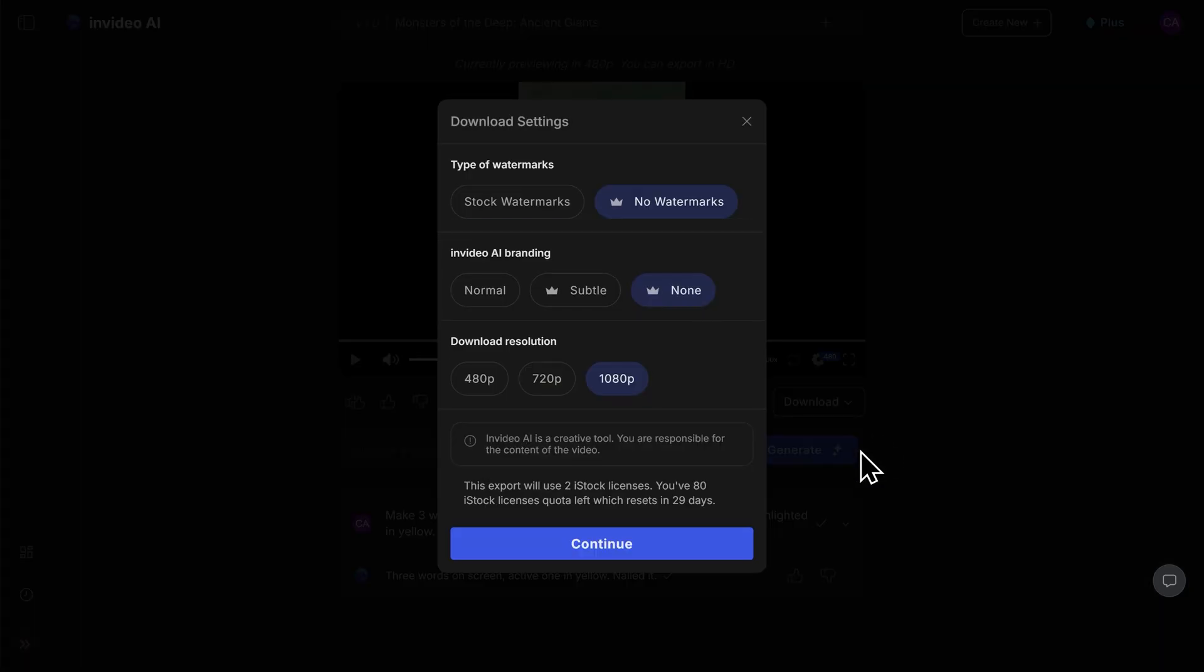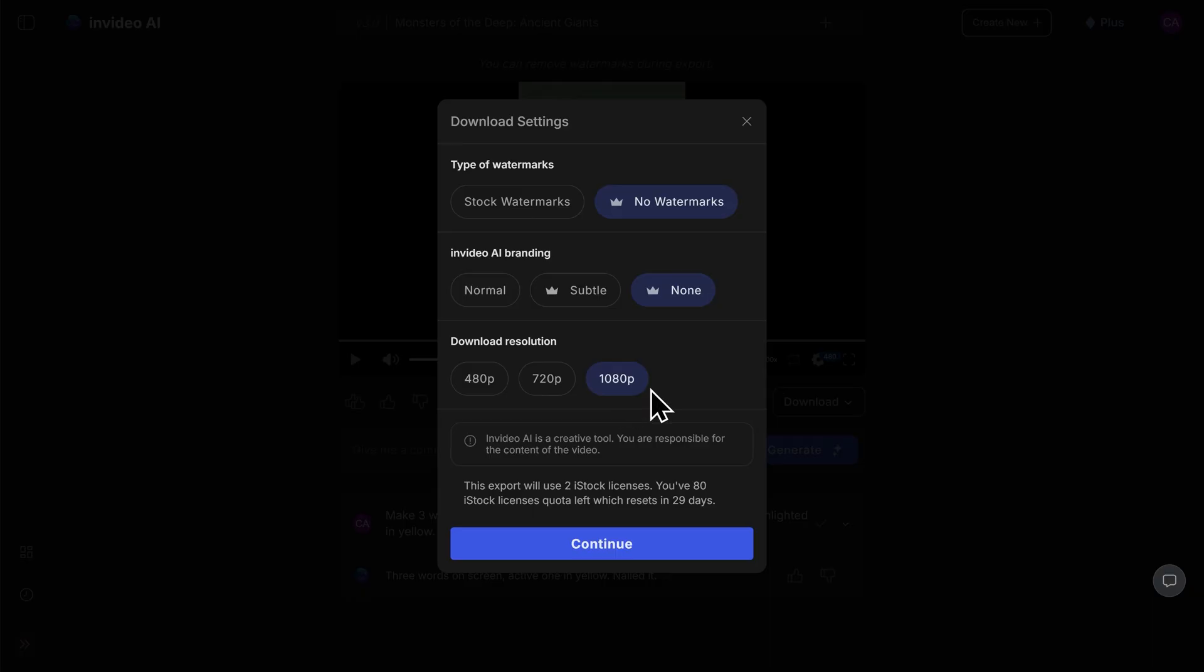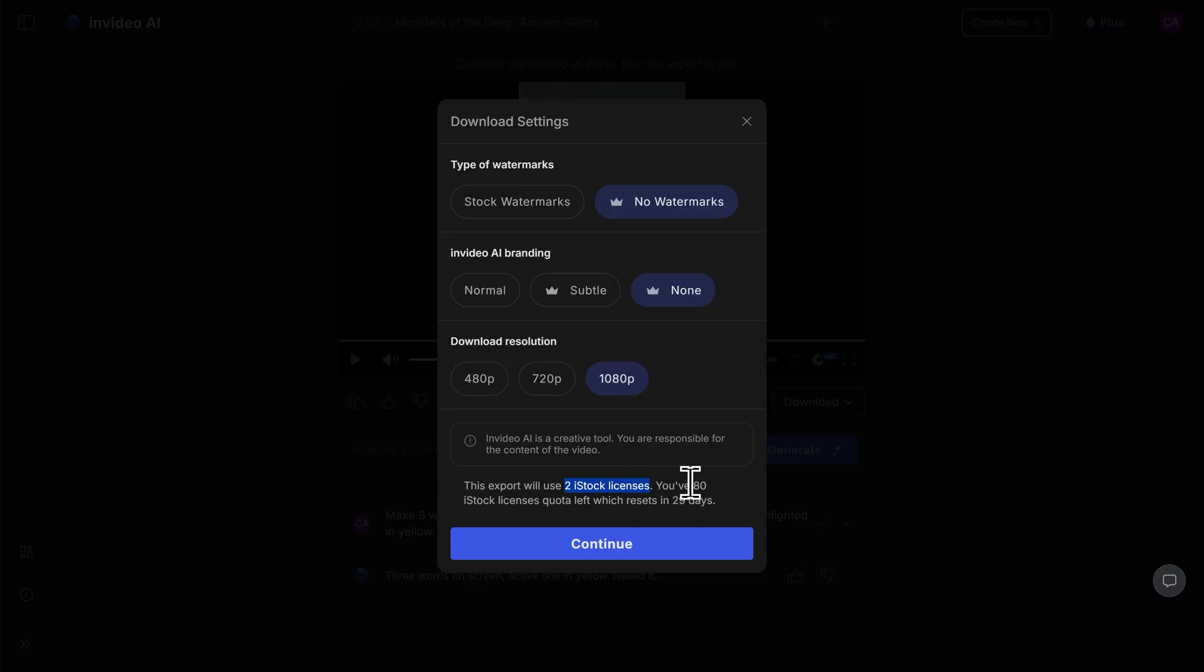From here, you can configure your download settings. I'm going to go with no watermarks, no InVideo AI branding, and a 1080p resolution. And at the very bottom here, you can see how many stock footage licenses this export will use. It's going to use two iStock licenses and I have a total of 80.